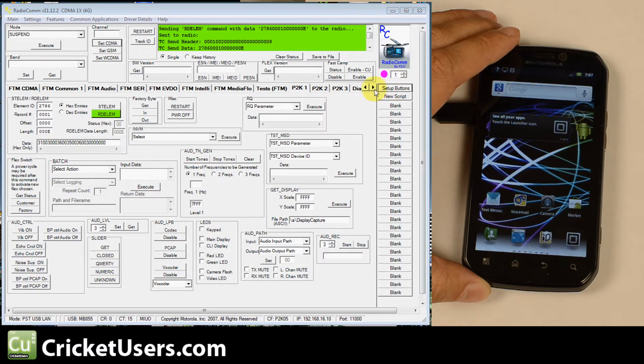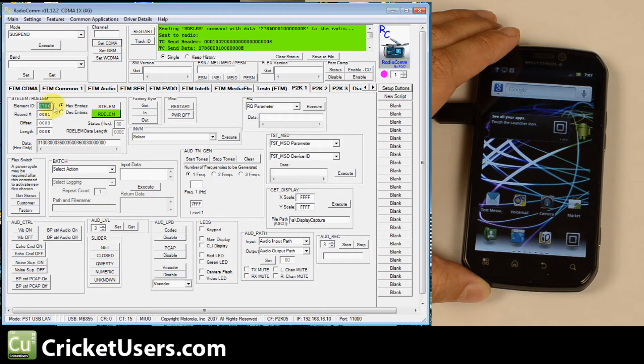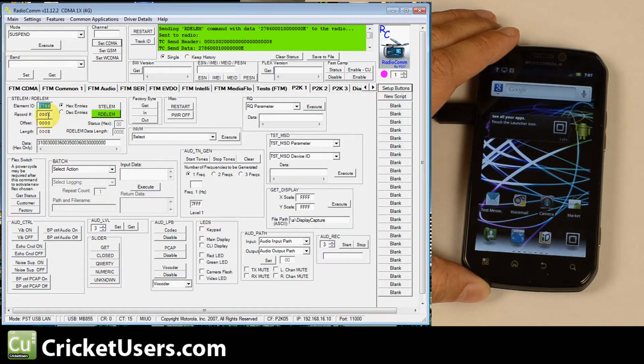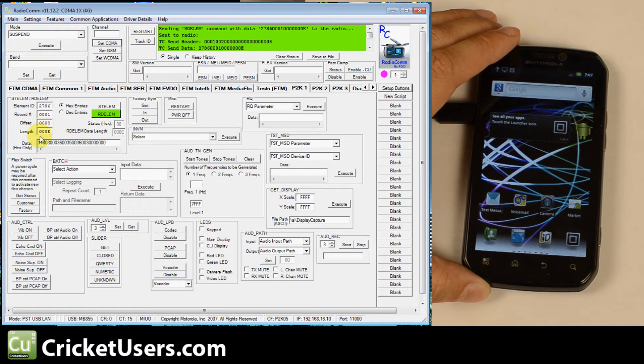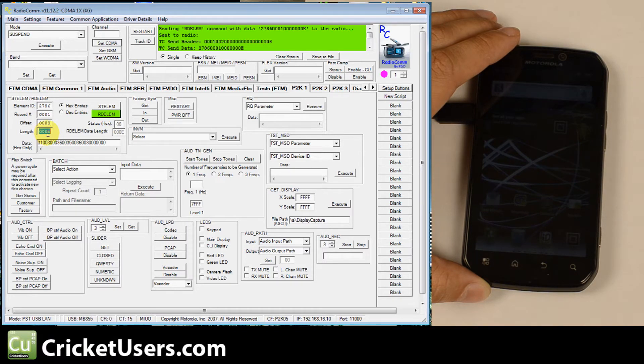Then you go to this P2K1 tab. Right in the element ID right there you're going to want to enter 2786, record number 1, offset all 0s, length 0, 0, 0, E as in echo.